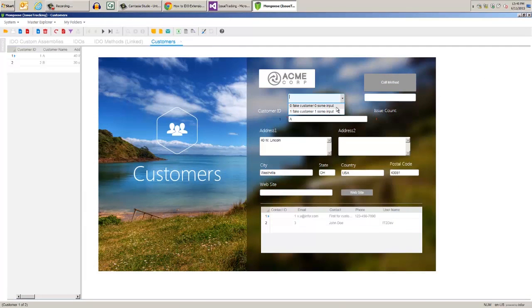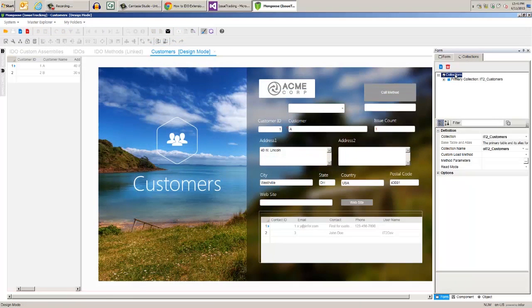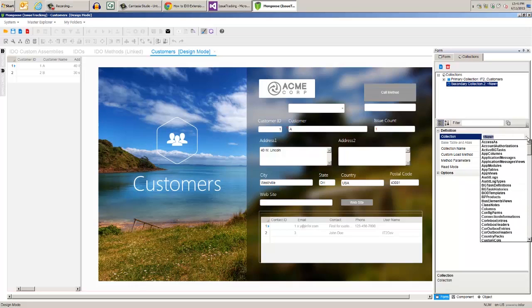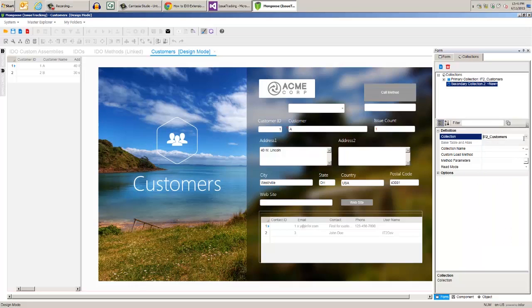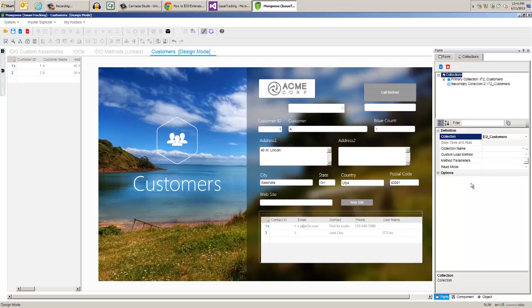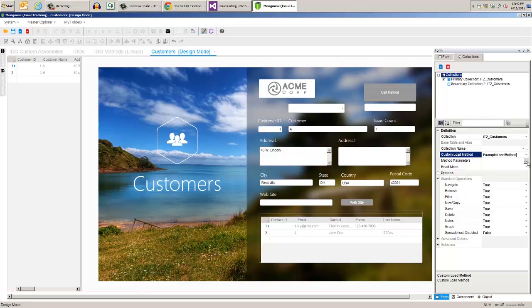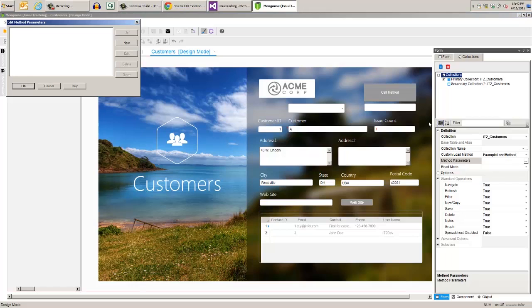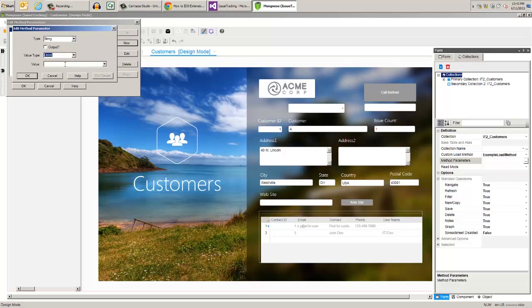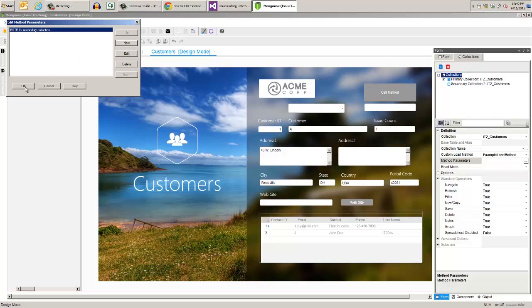Now we can use this as a custom load method on a collection. First we need to enter design mode and create a secondary collection on customers. In the custom load method field select our example load method, then click the ellipsis on method parameters. Create a new parameter, that's a string, the value type is literal, and the value is for secondary collection. Again, instead of the normal querying, the IDO runtime will call this method to create the results. Note that our post load collection method will still be called. The exception will be caught when we try to update UB issue count and it isn't in the results.